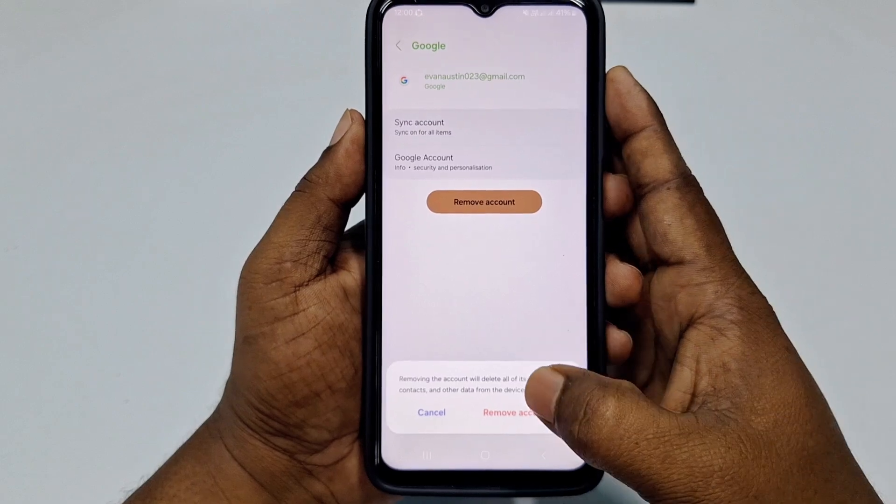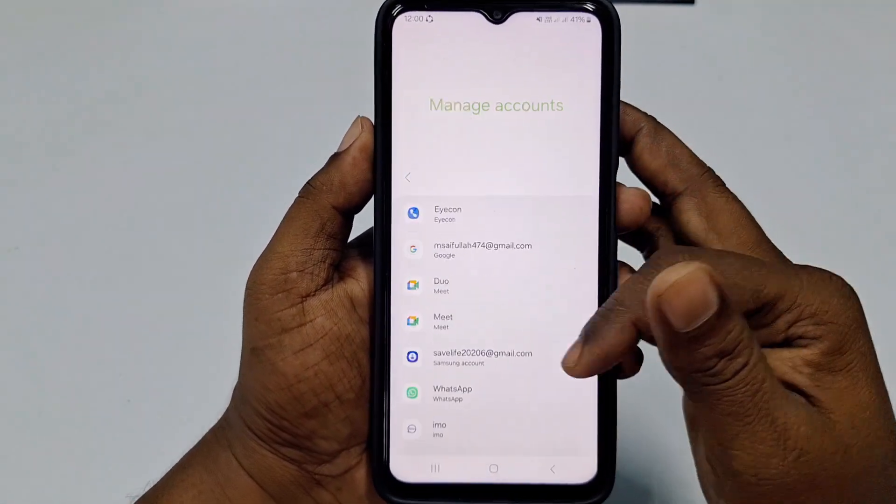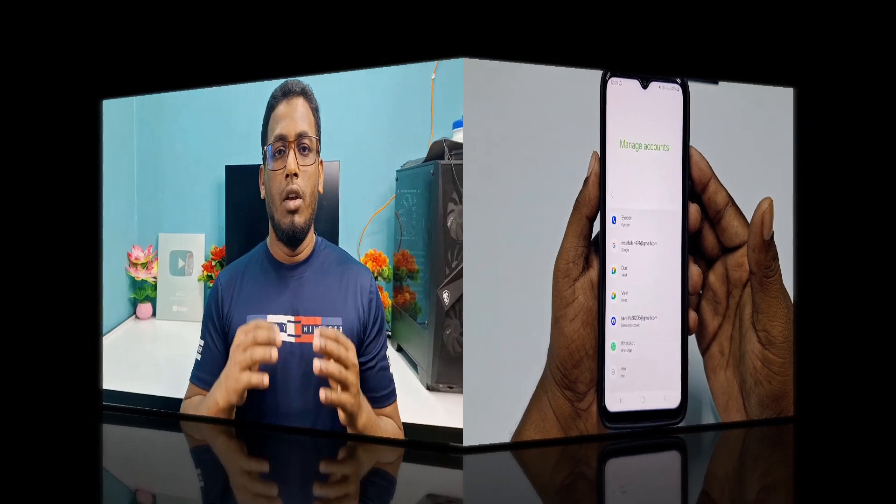Tap 'Remove Account' and you can see the account is already removed. That's it! By this simple process you can remove your Google account from your Android phone. Thank you so much for watching. If you face any kind of problem, please let me know and I'll try my best to help you. Thanks for commenting, liking, and subscribing.